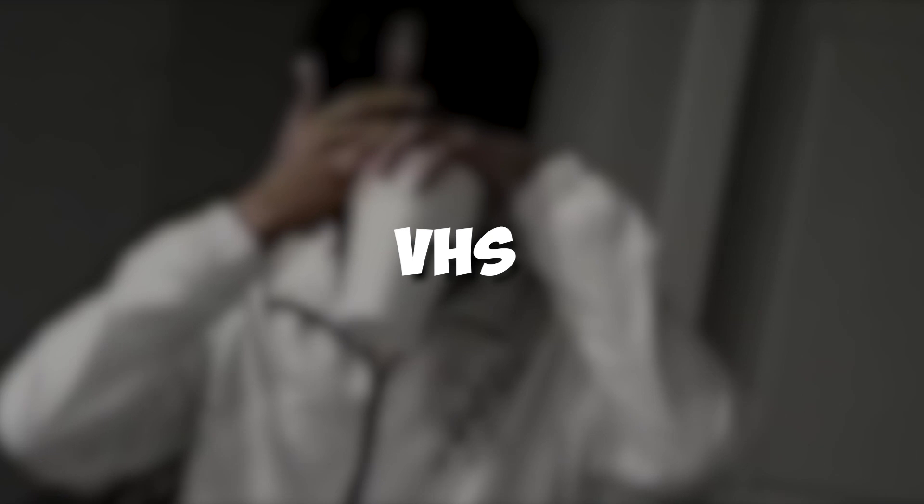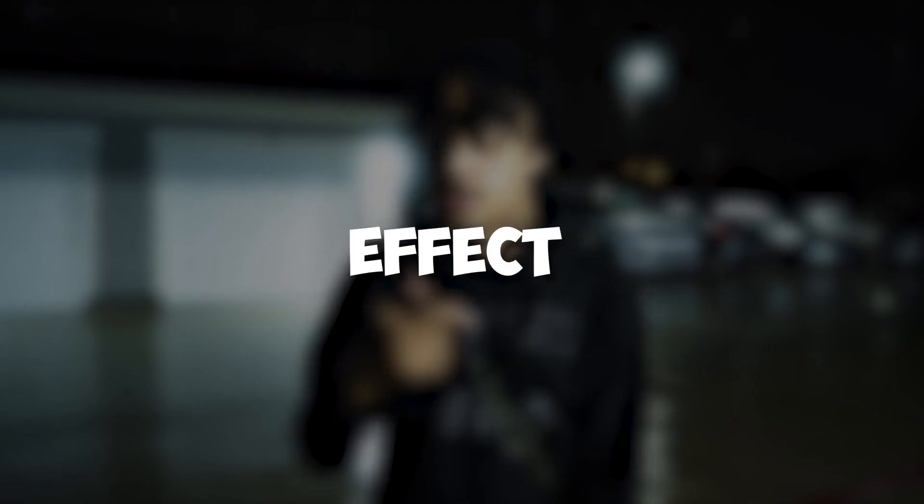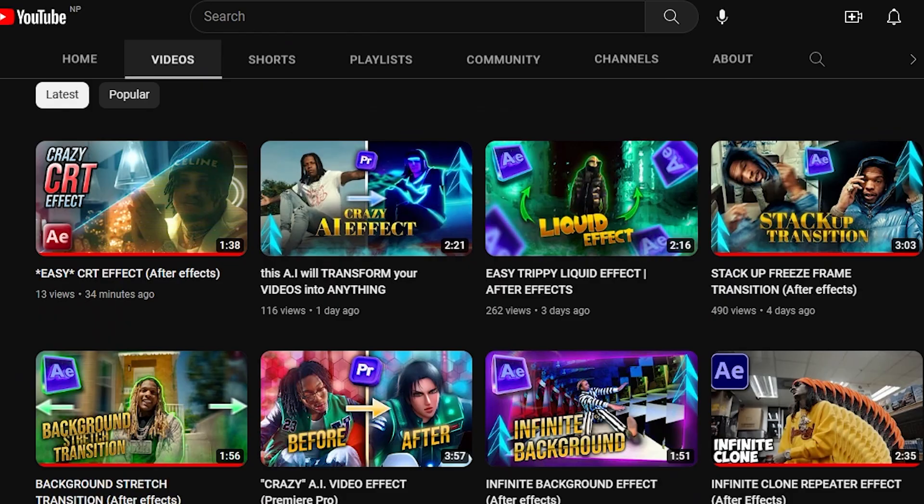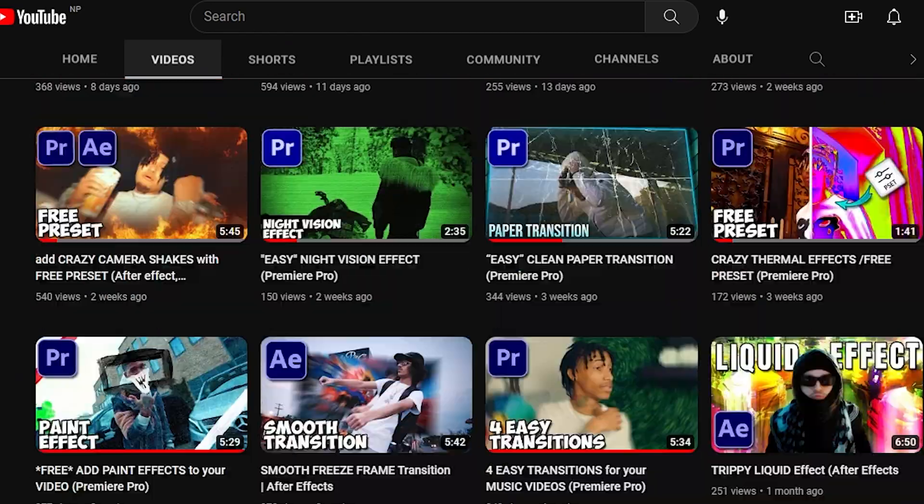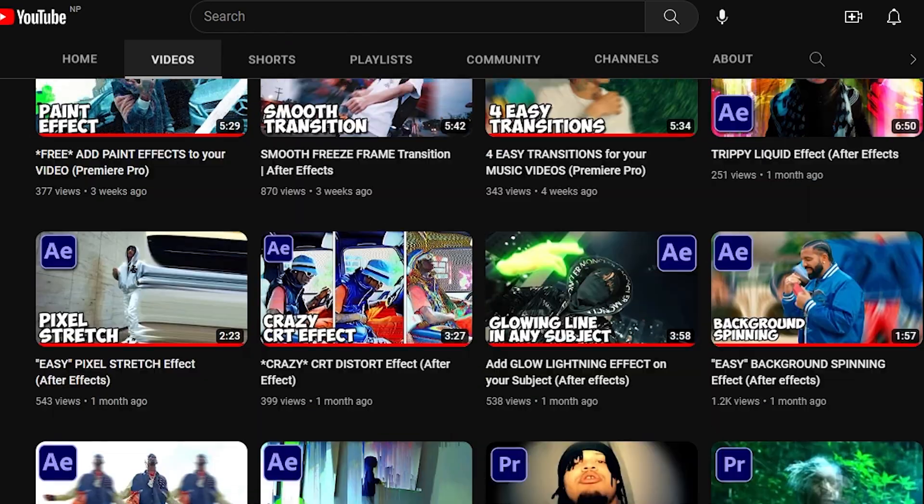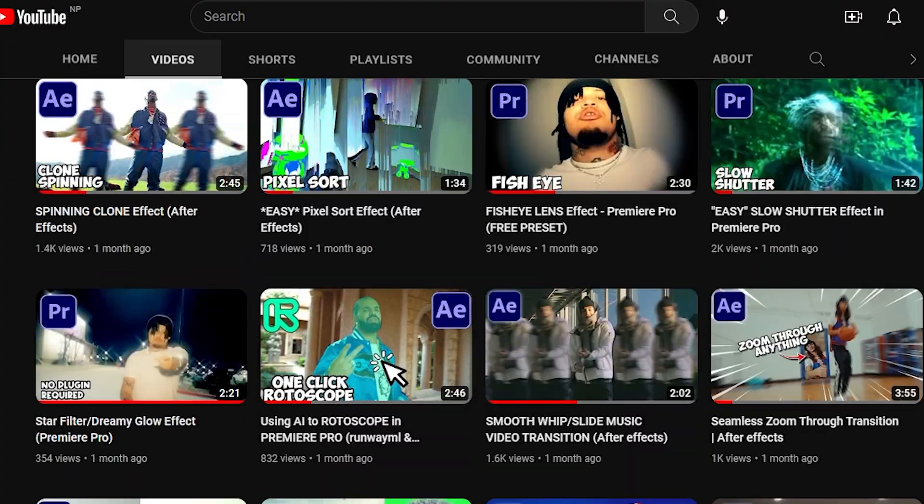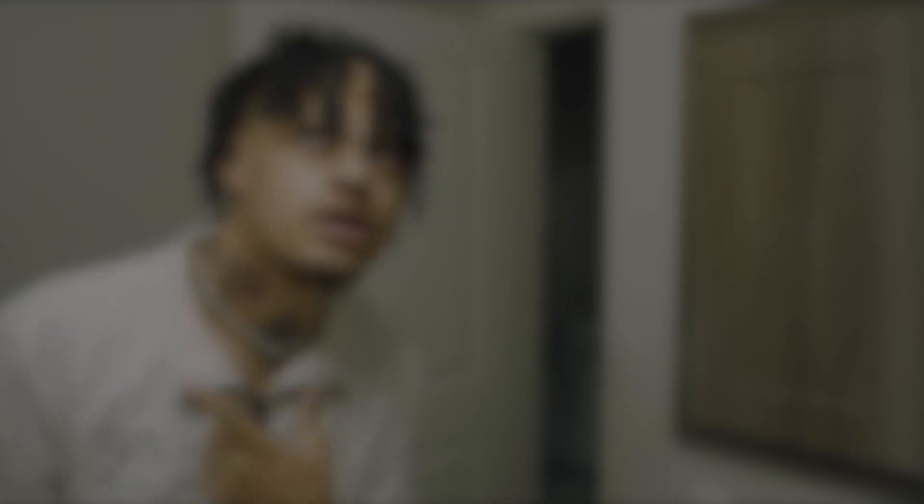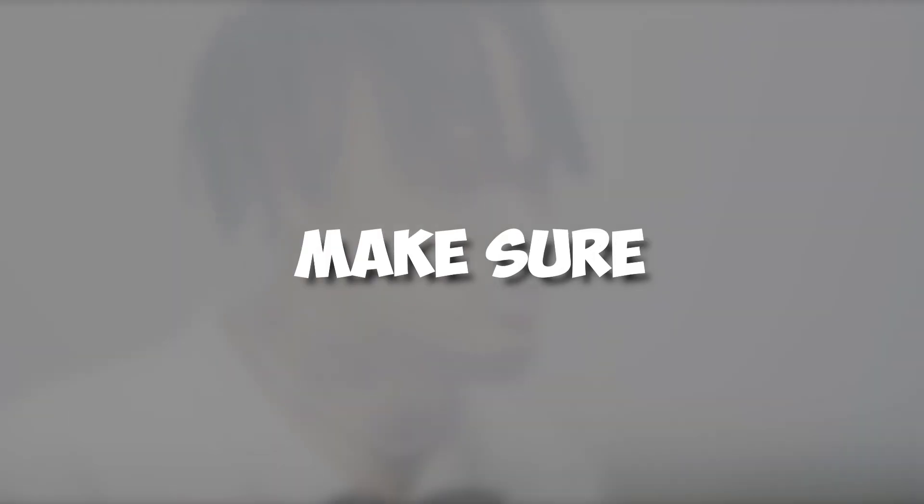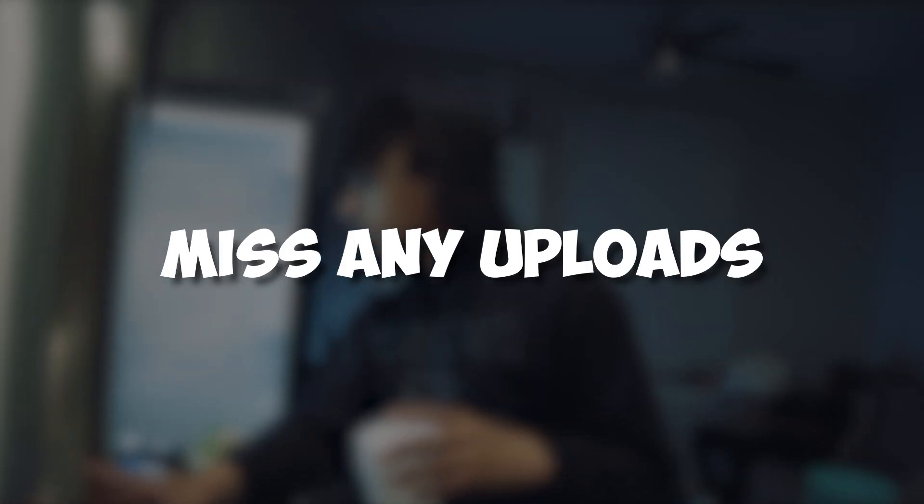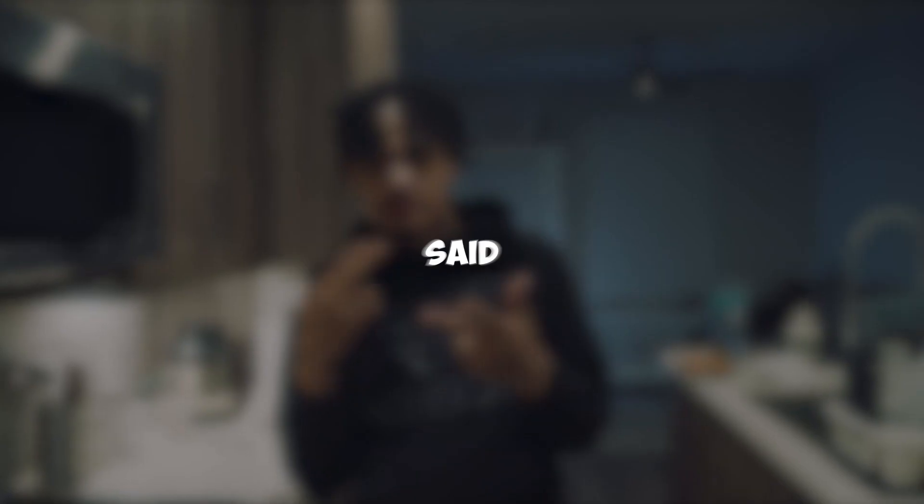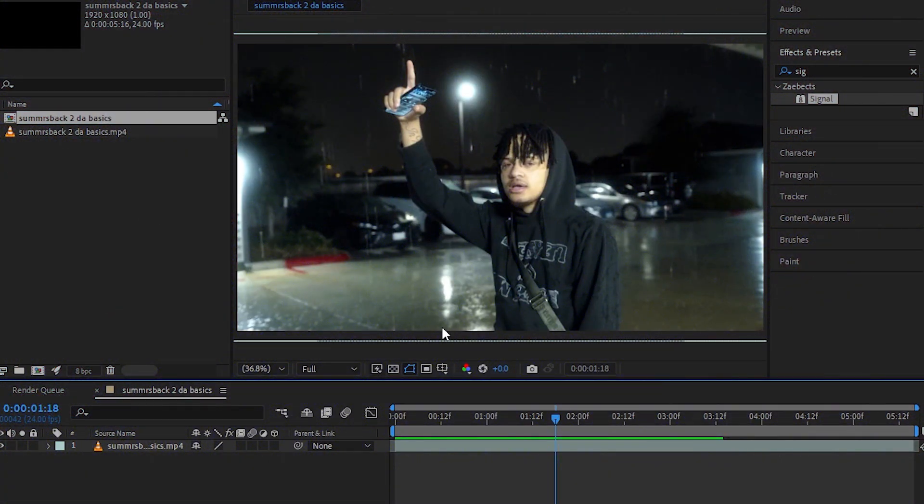Hey guys, what's up? Today I'm going to show how to make the VHS reverse effect in After Effects. Before we get into the video, I just want to make a little announcement that I'm uploading daily on YouTube, so make sure to subscribe so you don't miss my uploads. So that being said, let's jump into it.